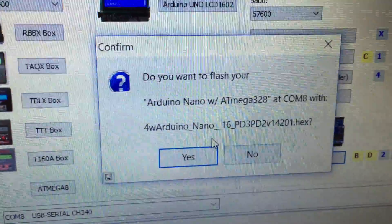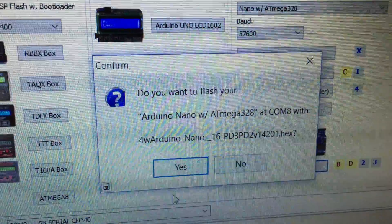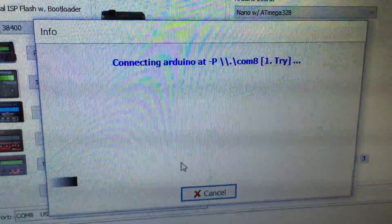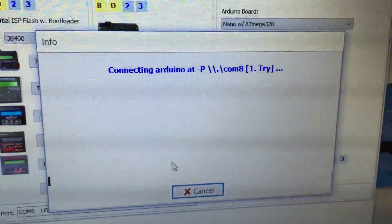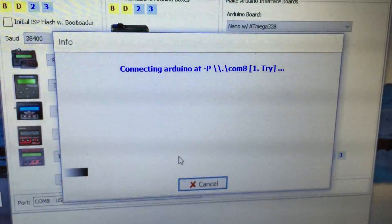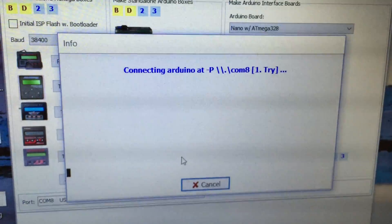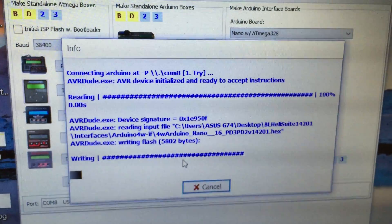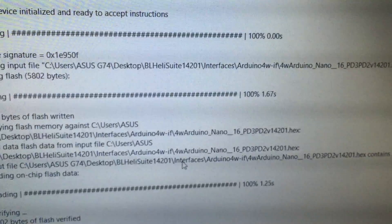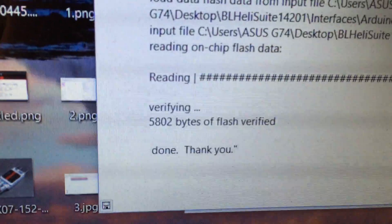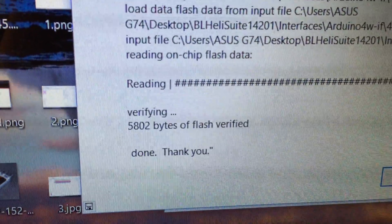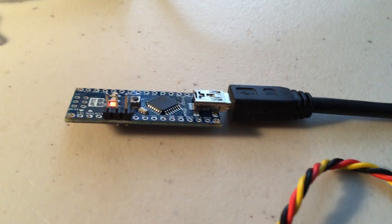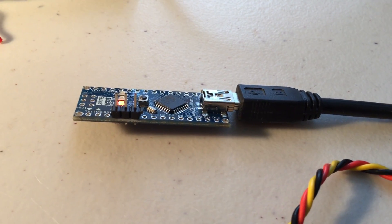And it says do you want to flash? It's just going through the process now. OK. So what you're looking for there is the flash has been verified and that it's done. So this has now been set up and it can be used in the C2 mode or the bootloader mode. And I'll get to that shortly when we actually flash the ESC.